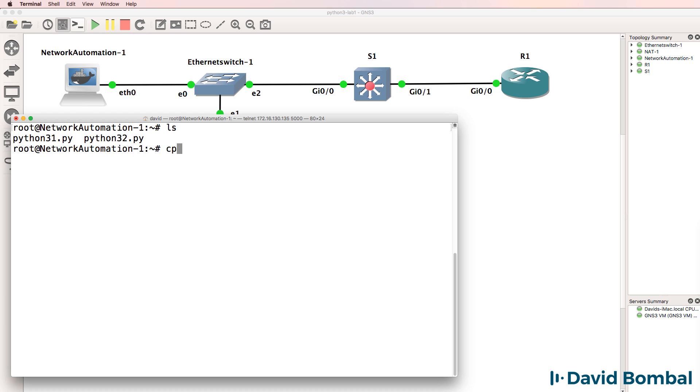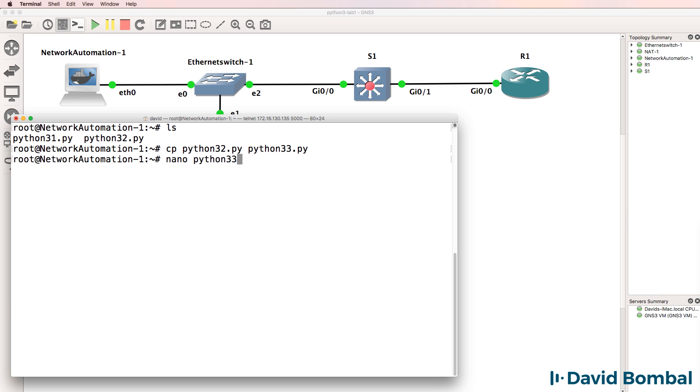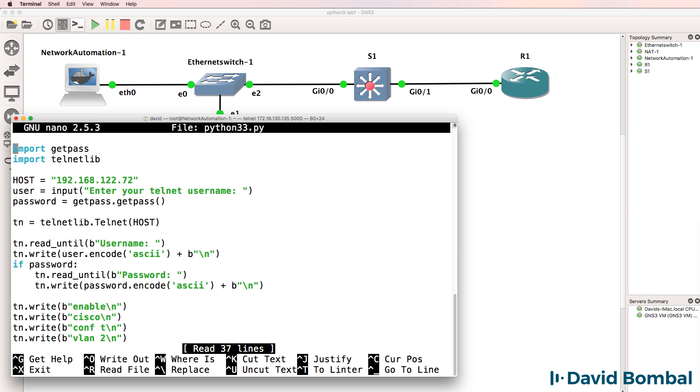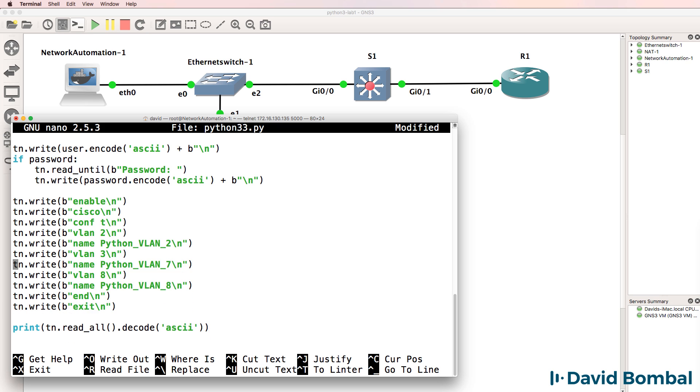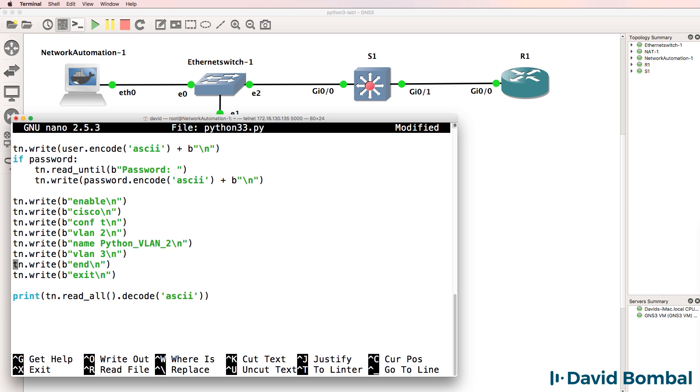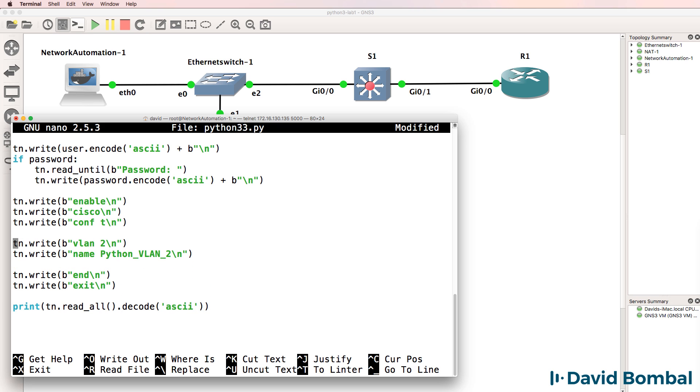So I'm going to copy the Python 3.2.py script to a Python 3.3.py script. Let's edit that script and improve it by using loops. Rather than creating VLANs in this way, let's see if we can simplify the code and use a loop to create the VLANs on the switch.